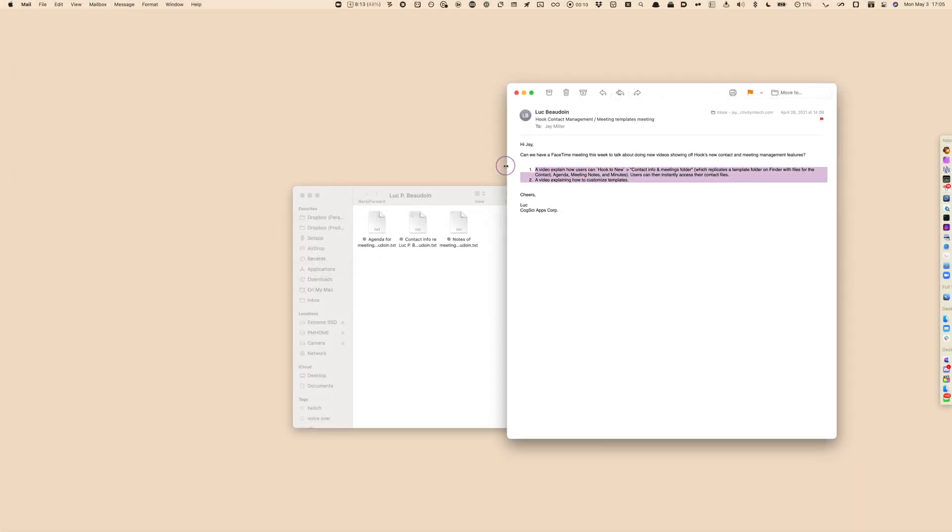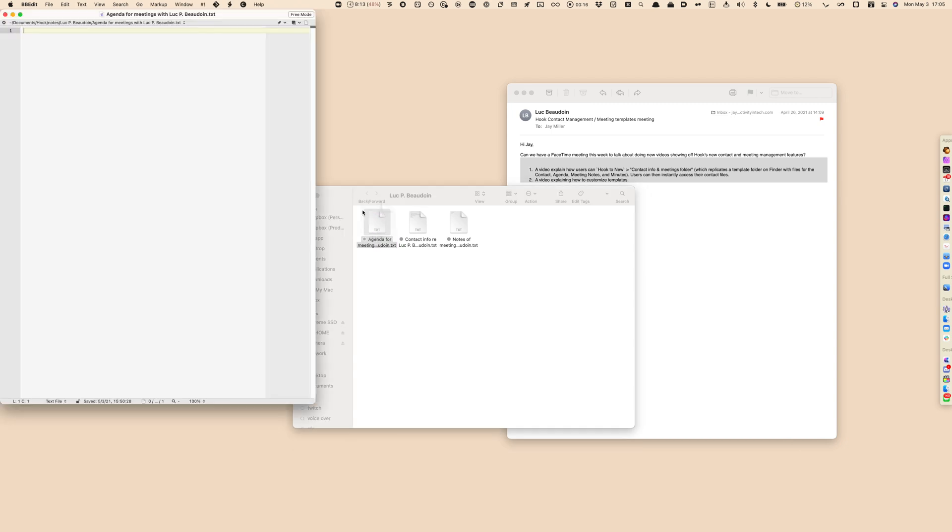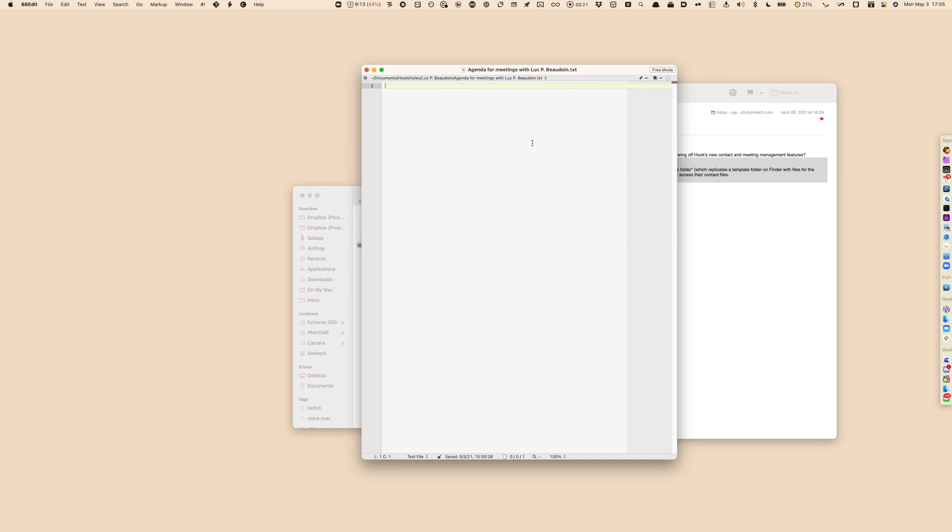Next, we'll select the folder which was created by the template and double-click Agenda.txt. This opens up the file in your default text editor. For me, I'm using BBEdit.